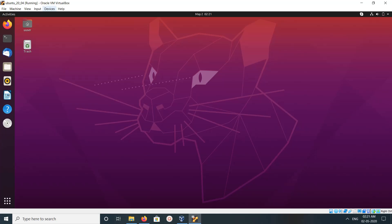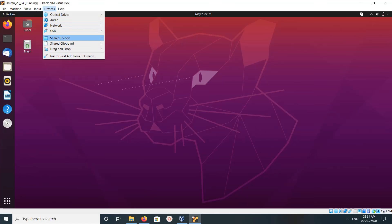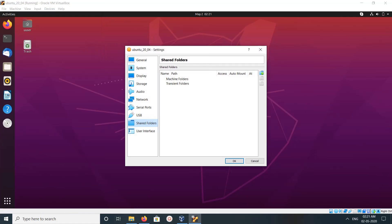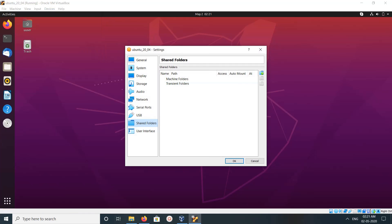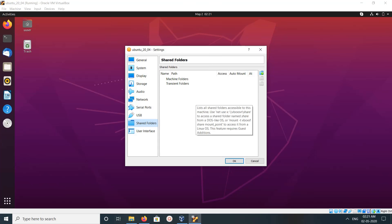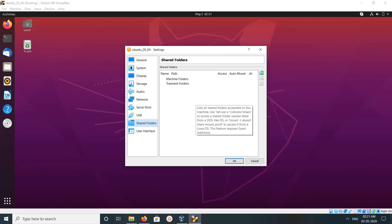In VirtualBox, click on Devices, then select Shared Folders, then click on Shared Folders Settings. You will get a window like this. In this window you can see an Add button — Add New Shared Folder — click on that.